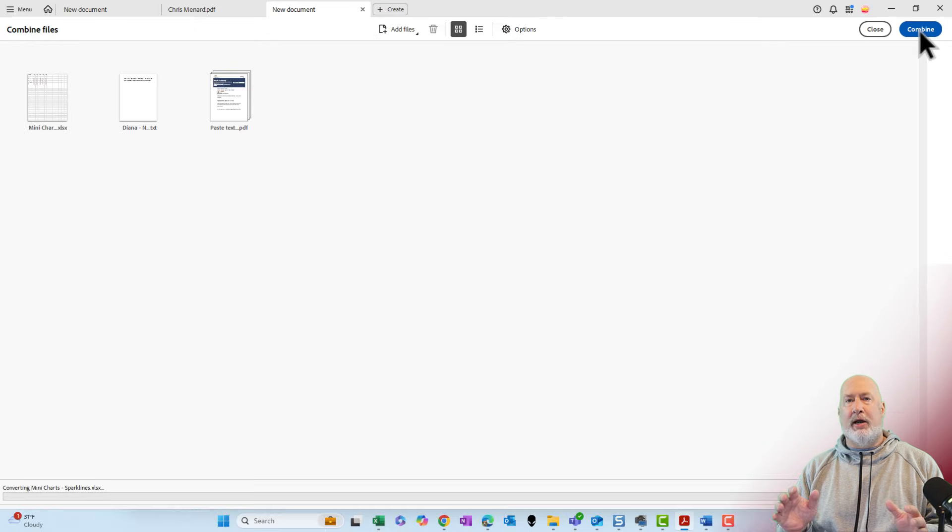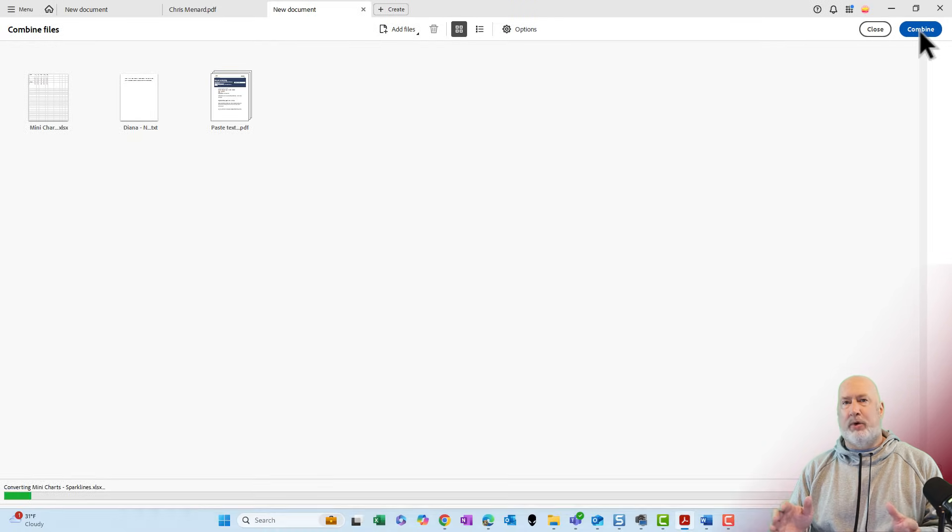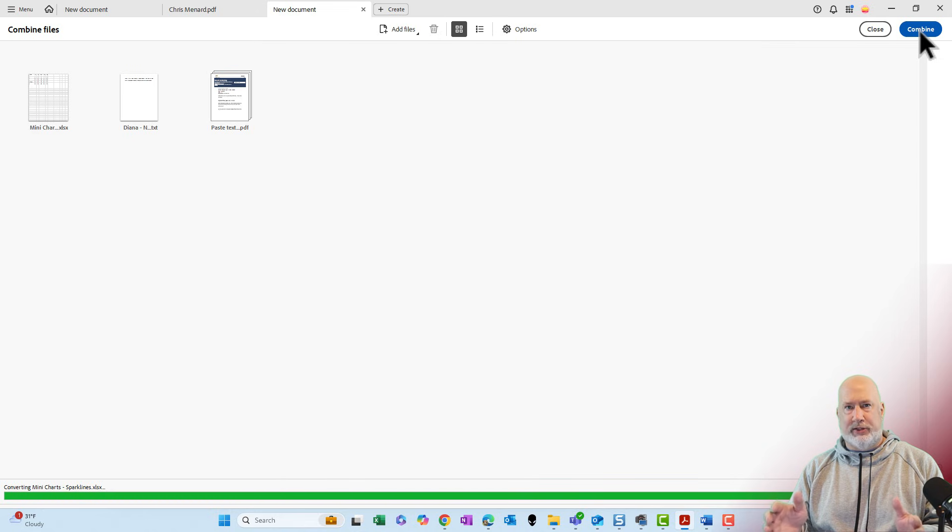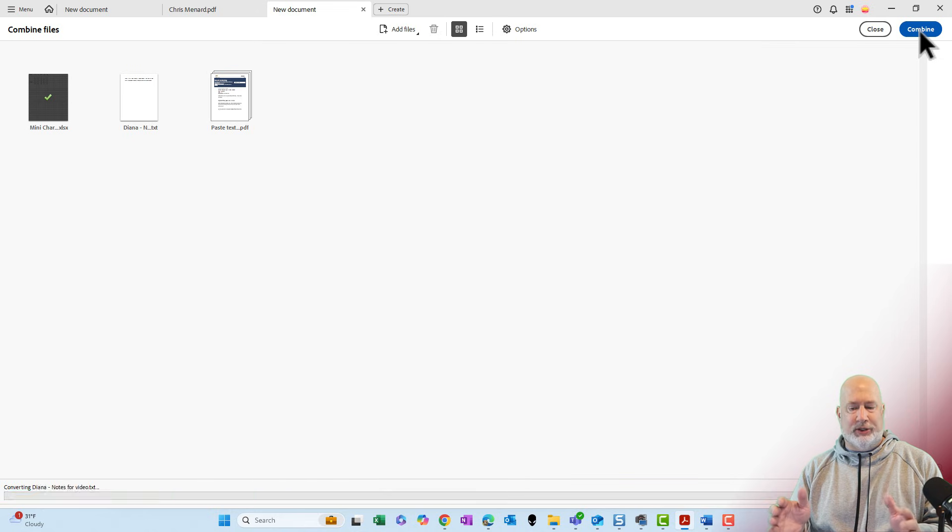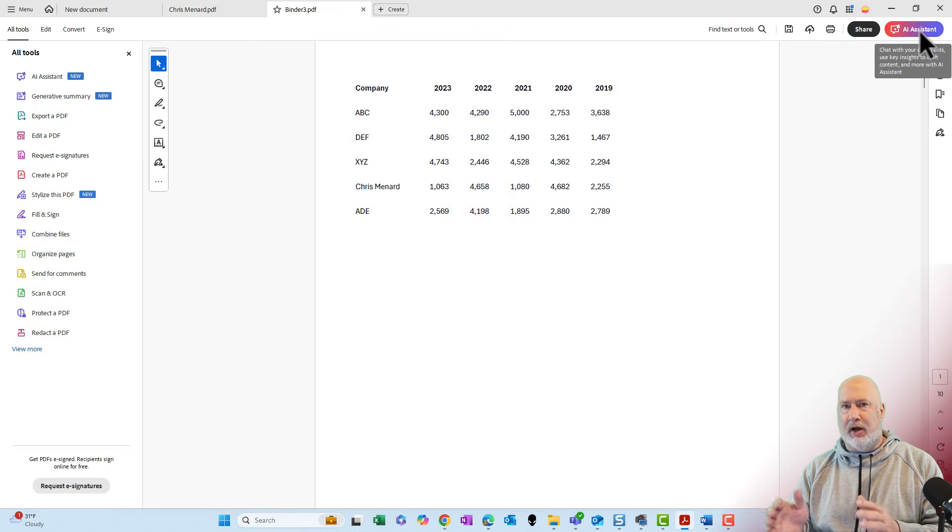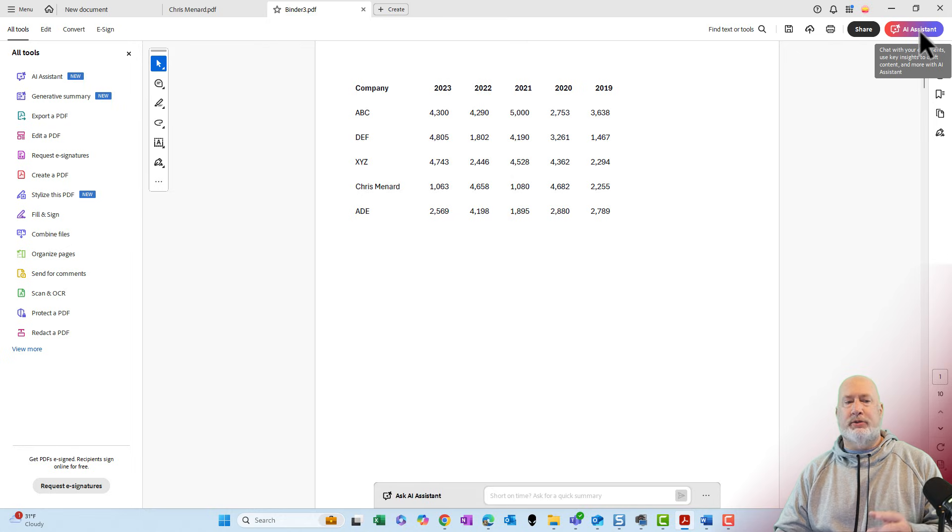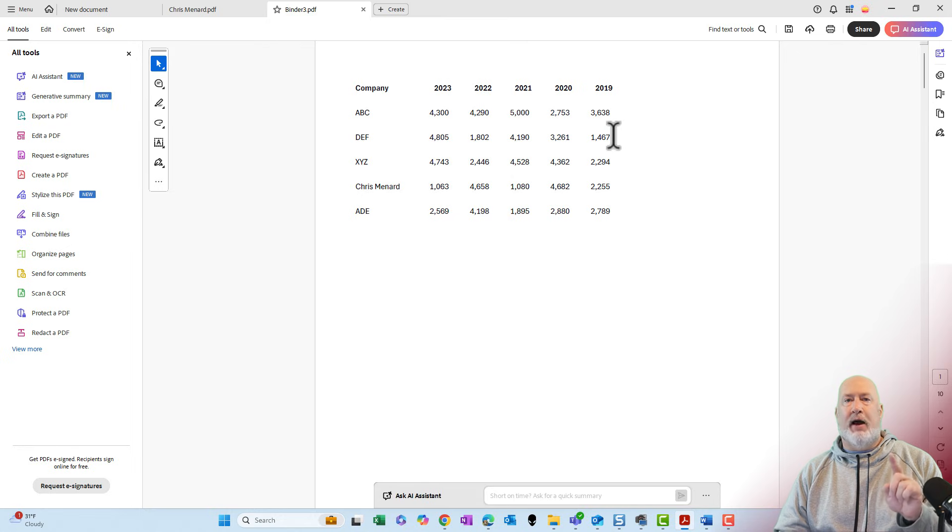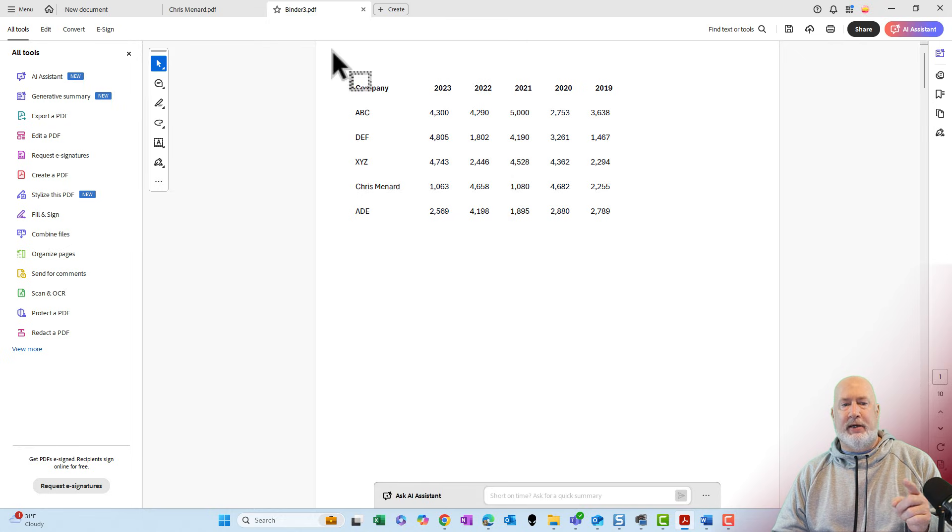I am not going to fast forward or speed up this video. Let's just let this run. It should happen fairly quickly. These are not large files. Perfect. I've got one PDF file.